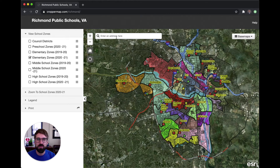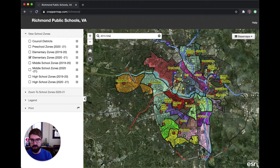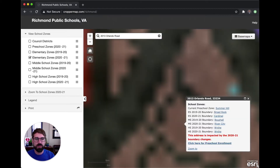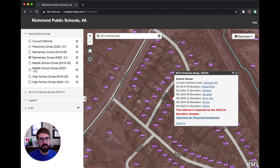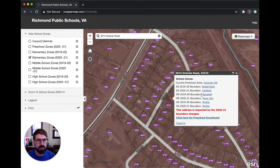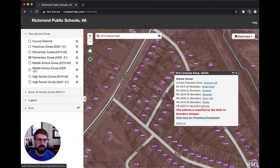The most important feature of this map is the address bar. If you type in your address, it will zoom into your home. Once you're on your home, you'll have a pop-up window. It'll show you your current preschool zone as well as the boundaries from last year and the new boundaries that are in place this year. You can also see in red if your address was impacted by the boundary changes going into effect this year.